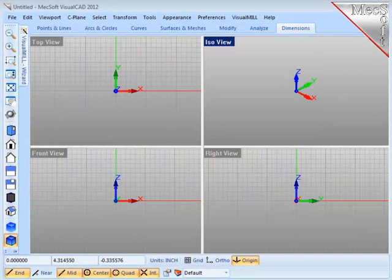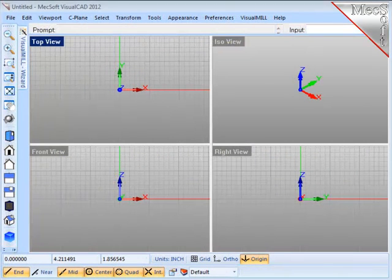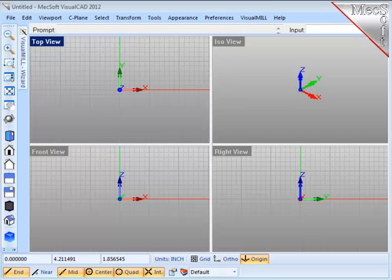The screen you're looking at right now is VisualCAD. First I need some part geometry to machine. I can create that geometry right here in VisualCAD.